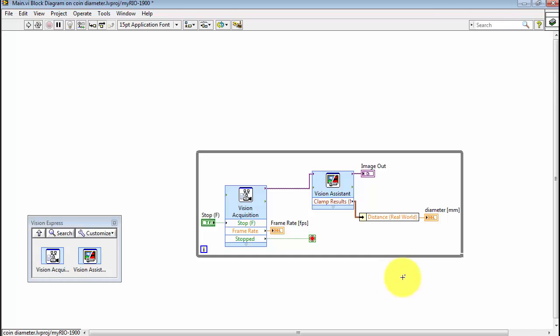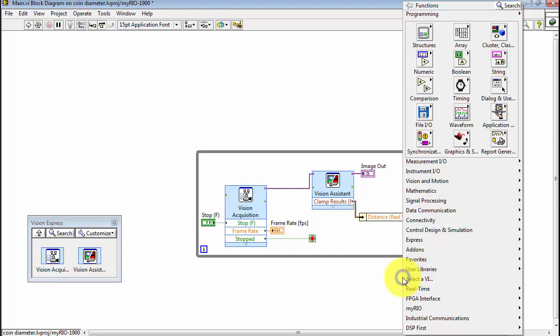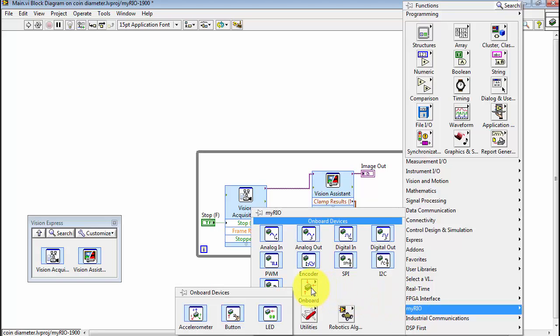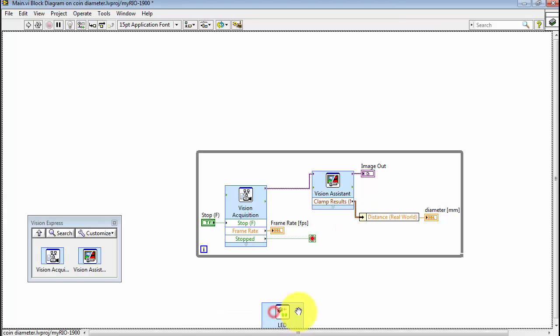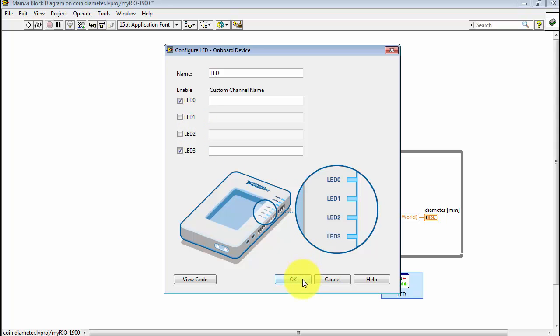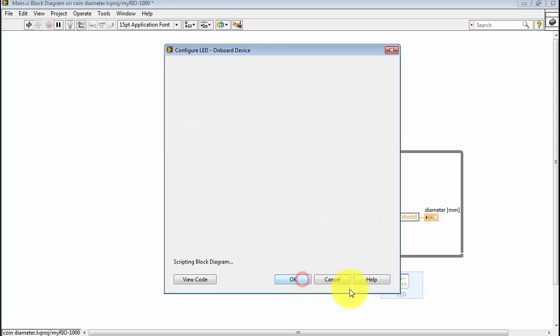Let's come back to the block diagram, look for the MyRio sub-palette, looking for onboard devices and then LEDs. I'm going to disable LED 1 and 2, making use of just 0 and 3.